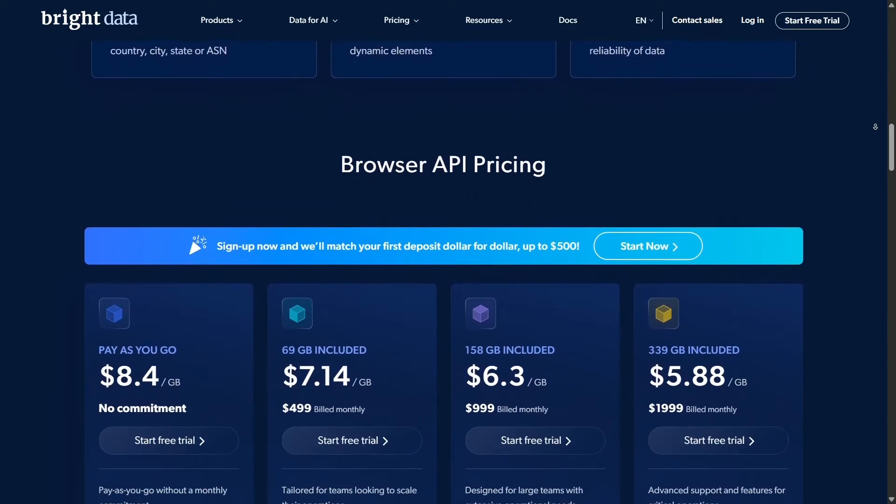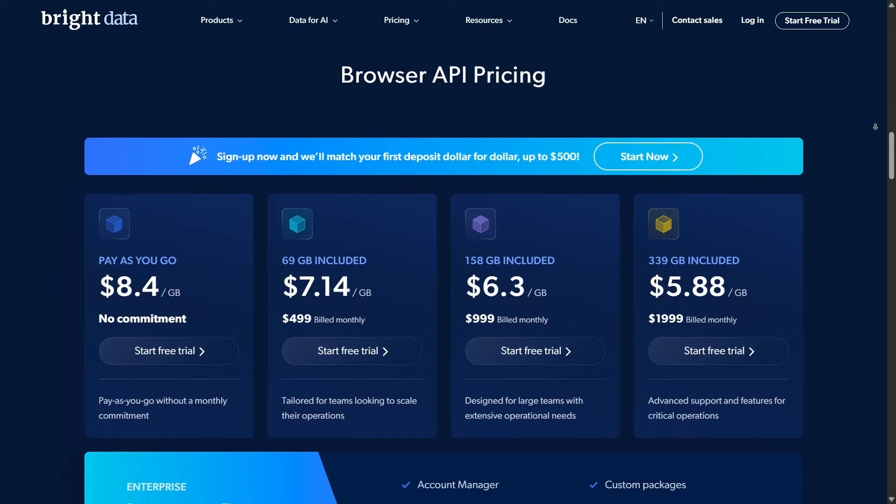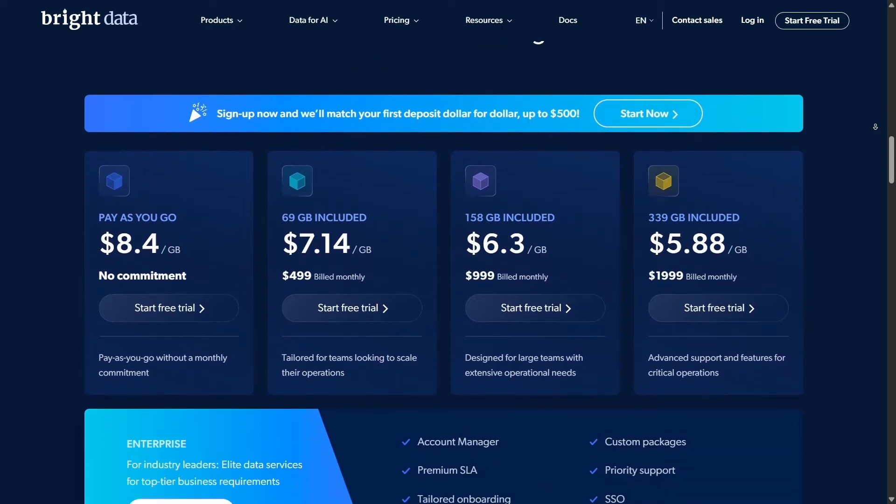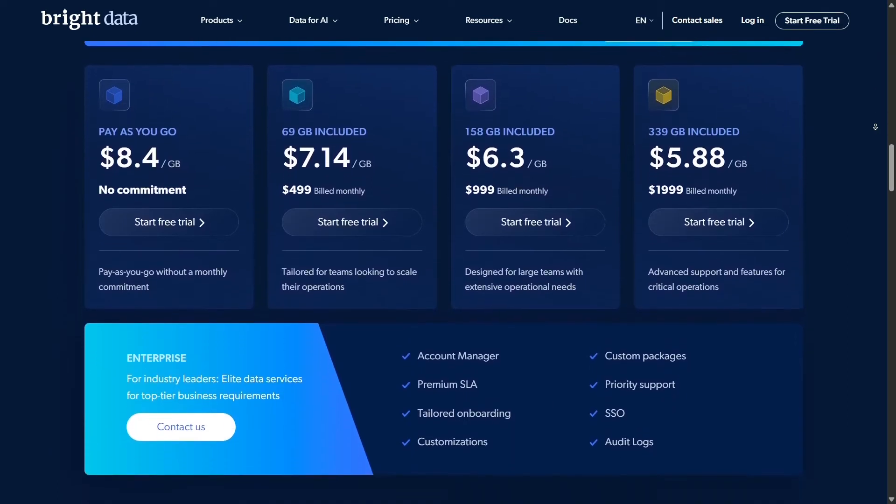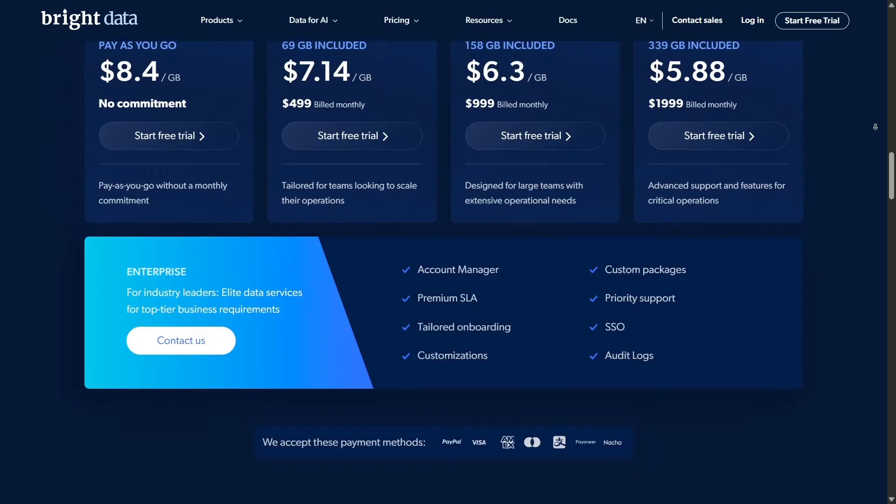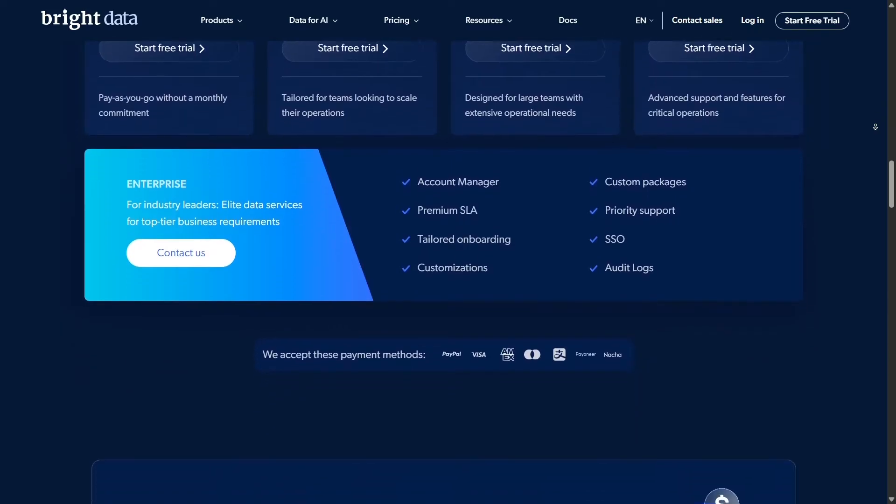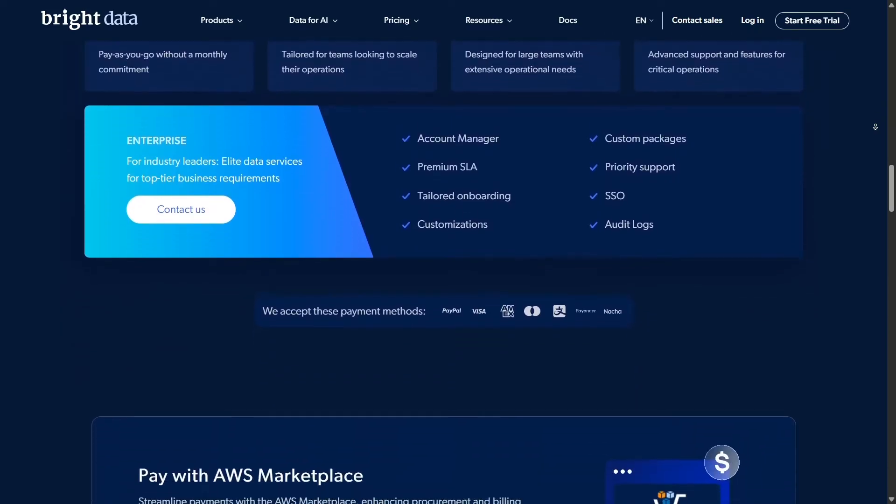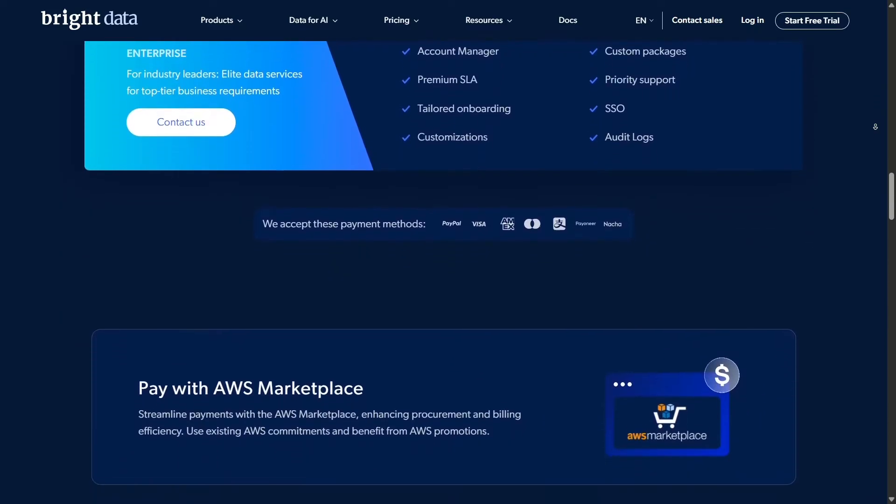In this video we'll look at why data collection matters for businesses, how proxies play a crucial role, how Bright Data supports the entire process, and an in-depth look at their latest game changer, Scraping Browser.